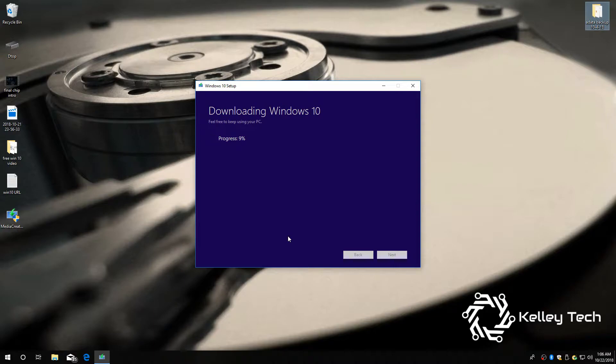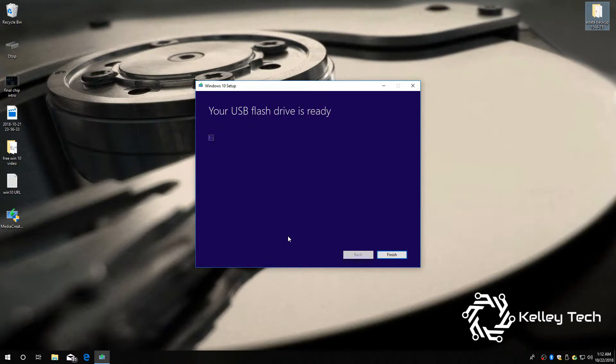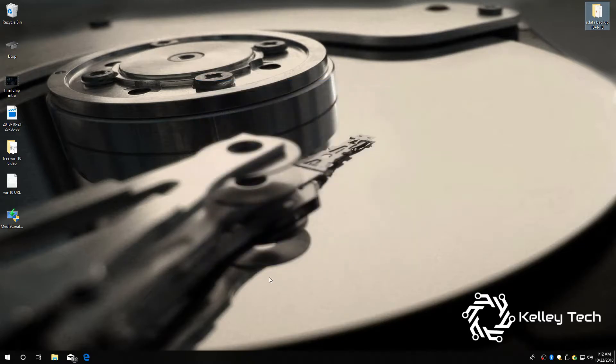And this can take some time. Alright, now it says your USB flash drive is ready. Hit finish, and now your flash drive is ready.